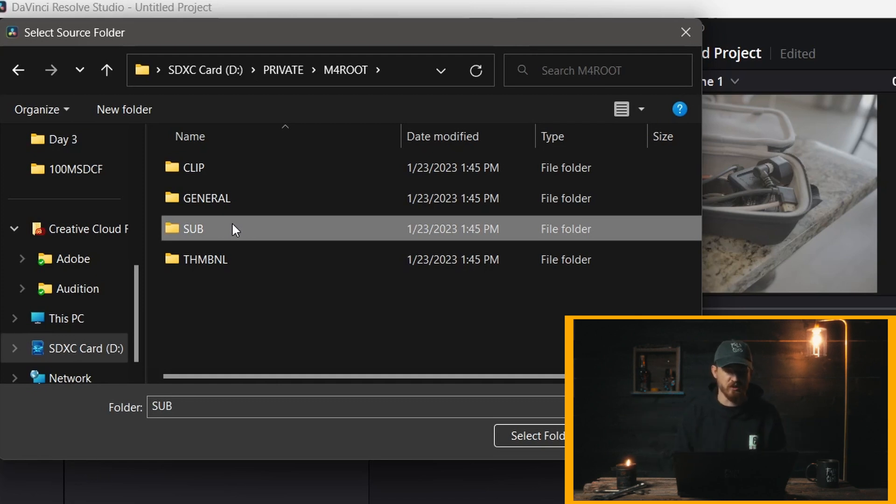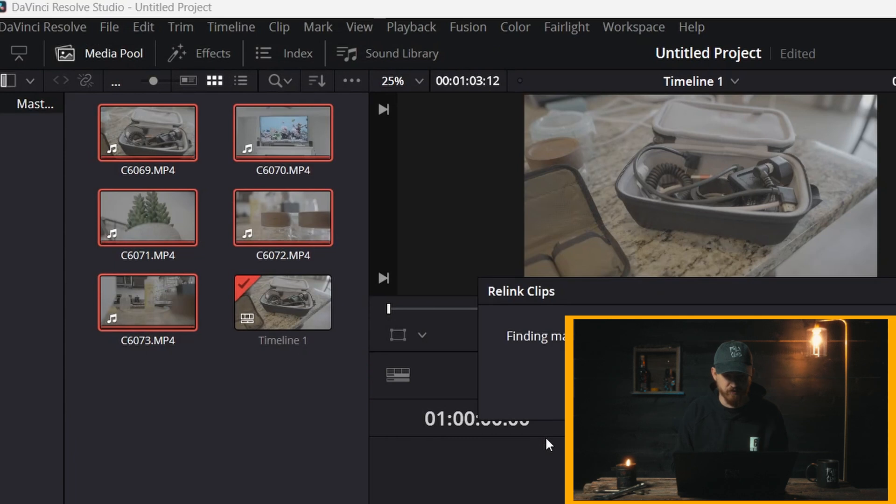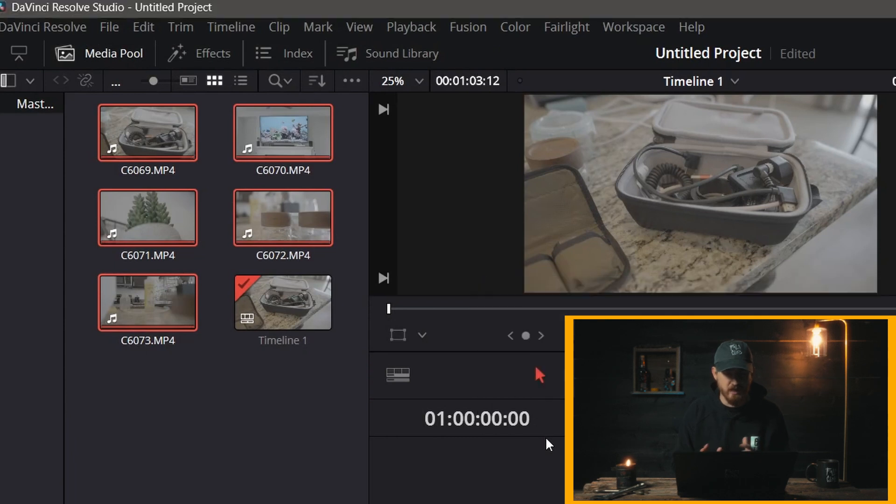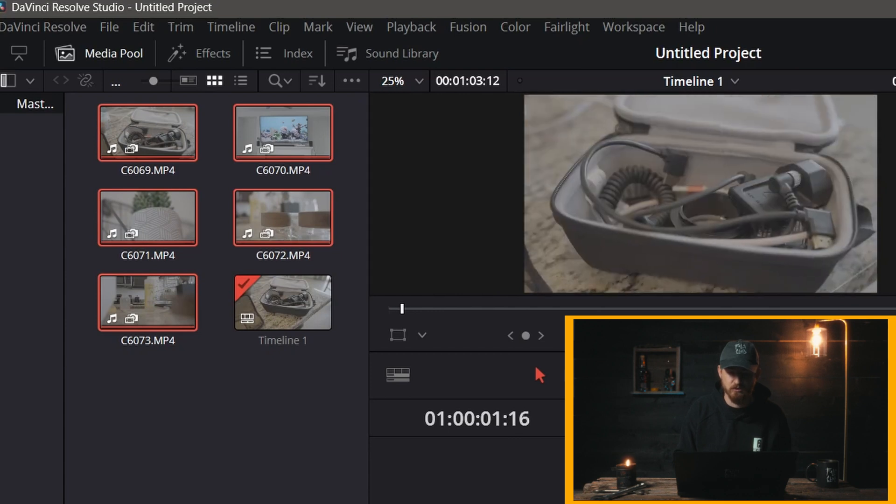And DaVinci is going to figure it out itself. So what we're going to do is select our sub folder where the proxy media lies and just select that folder. Now it's going to find the matching media, and as you can see by this little icon right here, the proxy media is on.